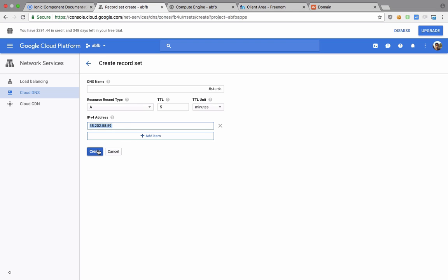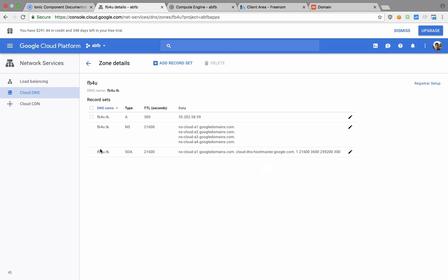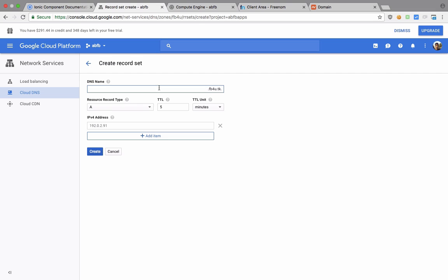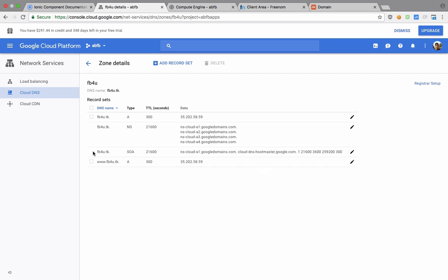And we can do a similar thing with the www right here, and there we go. We can create both of these records right. So now we have this FB4U dot TK done.